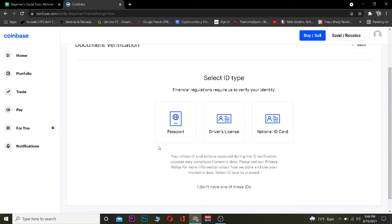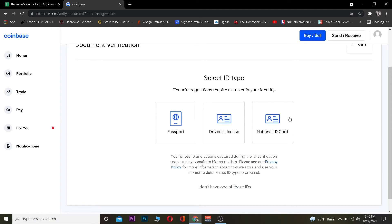To change it, when you click on the legal name option it's going to ask you for document verification. To change your legal name you need to identify yourself using your passport, driver's license, or national ID. Whenever you verify yourself, it's going to use whichever name is on your national ID, driver's license, or passport.